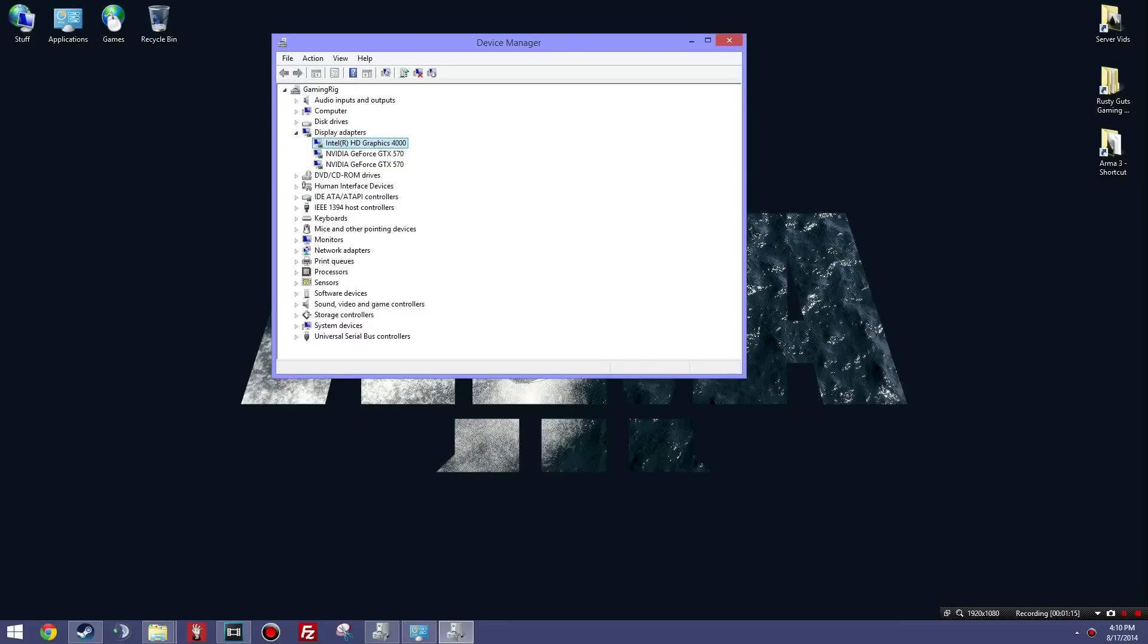So once you have the drivers installed, the first thing you're going to want to do is boot from the integrated graphics only. So plug in a DVI out of the back of your motherboard, plug it into your monitor, and boot up with the Intel graphics.